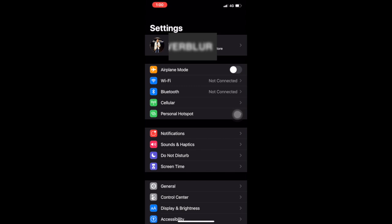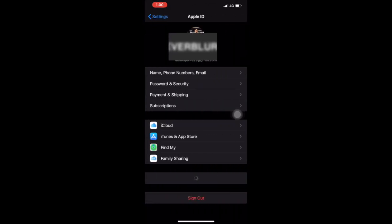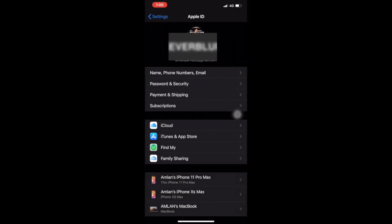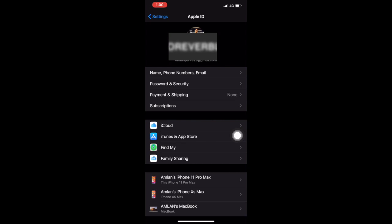top you will get your information. Then you can see the third option, Payment and Shipping. I have no card there, so it is showing none. I will now add